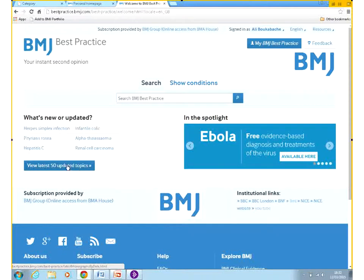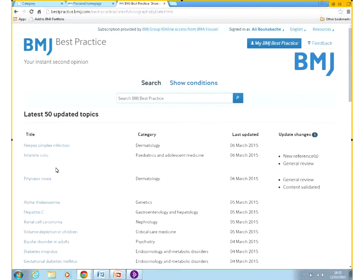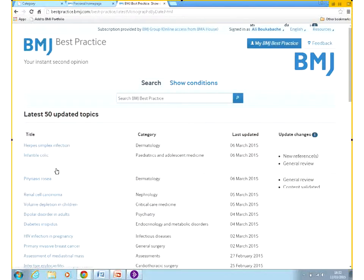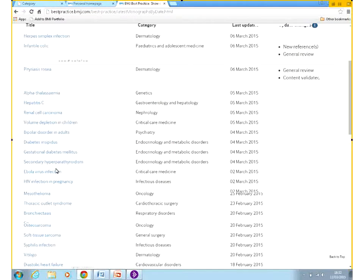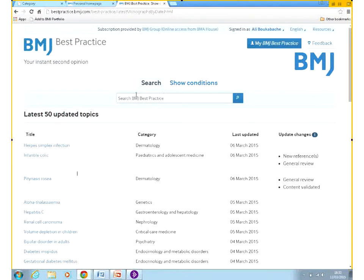First of all, let's have a look at the most recently updated topics on the bottom left corner here. Here you'll see the latest topics we've been working on and updating. You can see all 50 topics that have been updated within the last month or so. There are two ways of finding information on BMJ Best Practice: the first one is to search, similar to BMJ Learning.